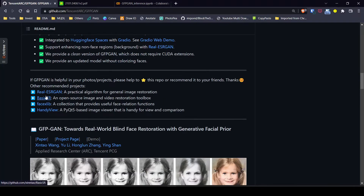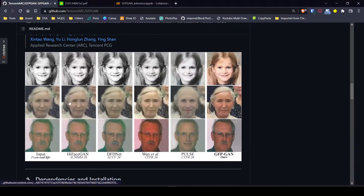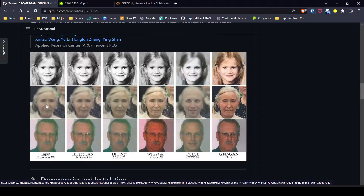How this model actually works is that whenever you give it an input image, it reads all the pixels and tries to create a new face based on the data it has. There is some predictive element involved, so if the face or image you provide is not very clear, you won't get good results. The quality of the results is more or less proportional to how clear or how less damaged your photo is.